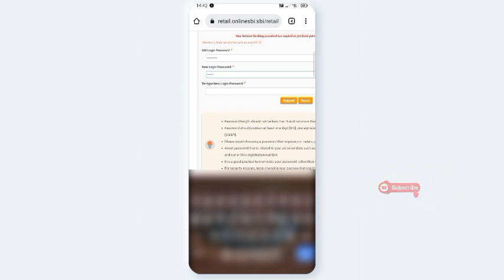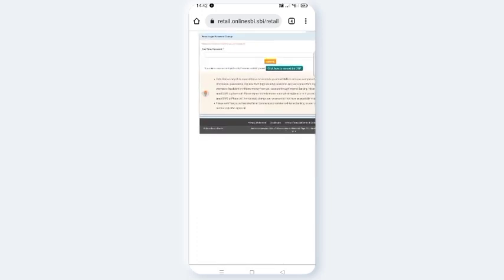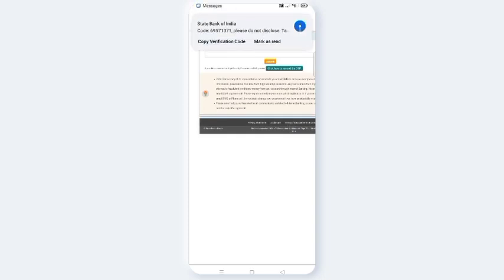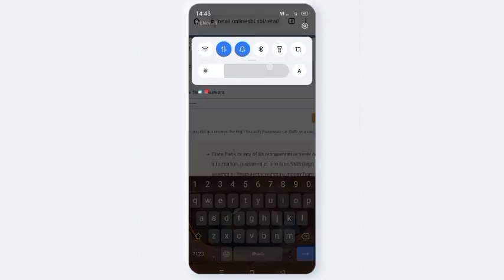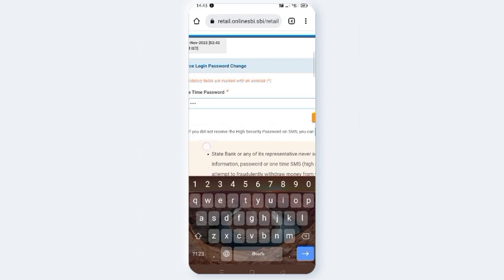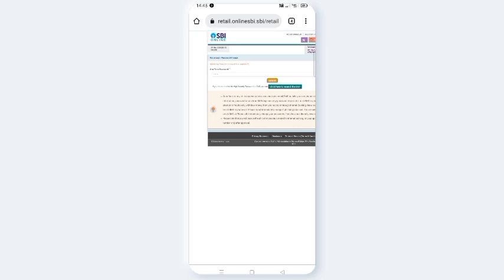Choose a strong new password. You will then be able to enter the OTP in the OTP box. Click Submit and your password will be updated successfully.